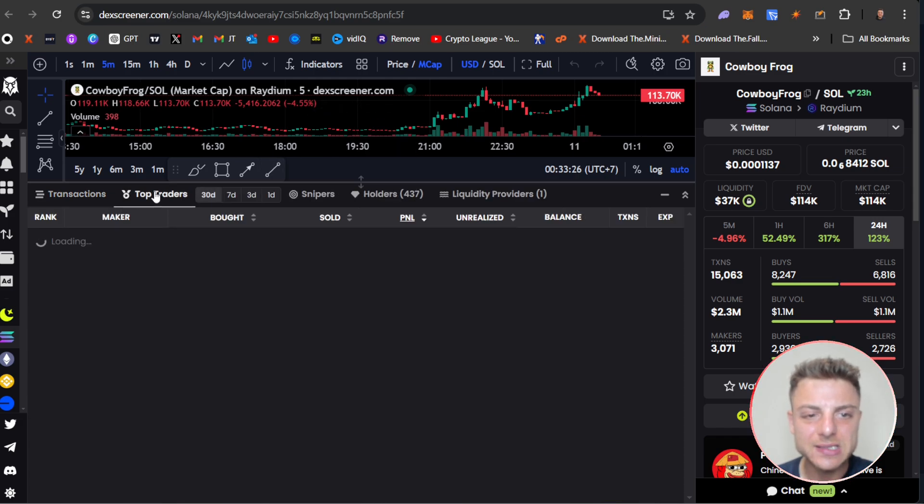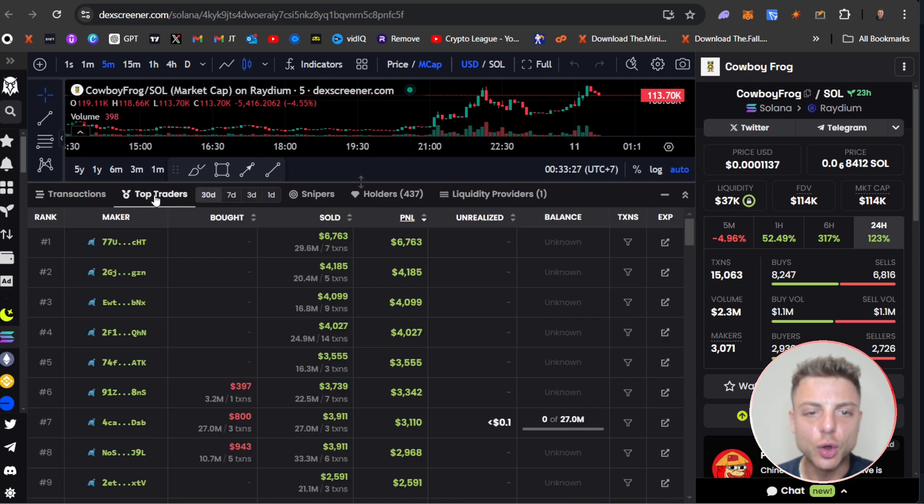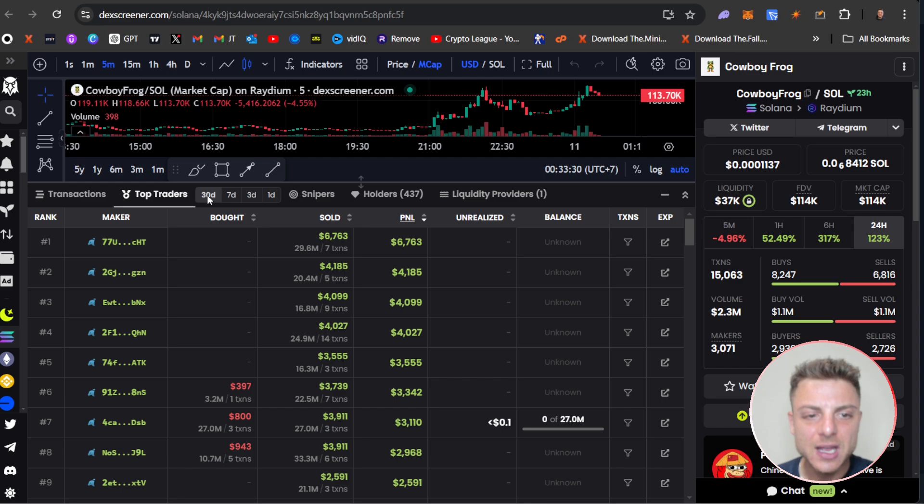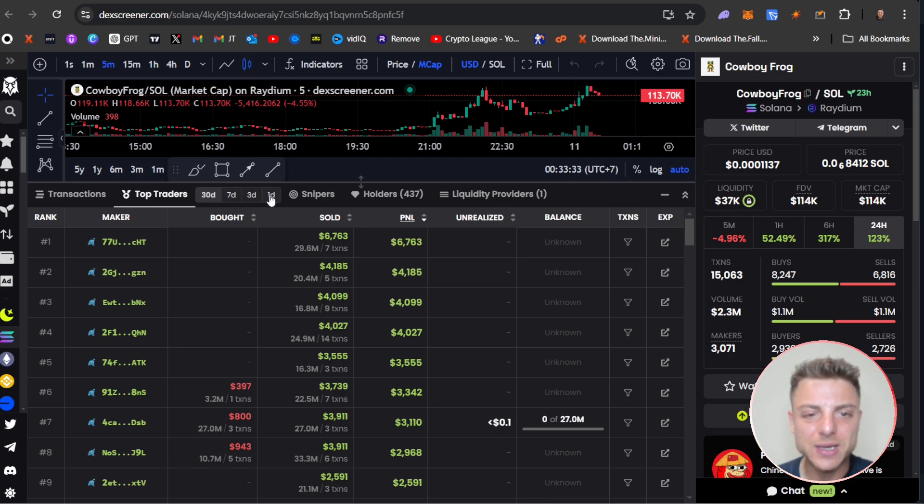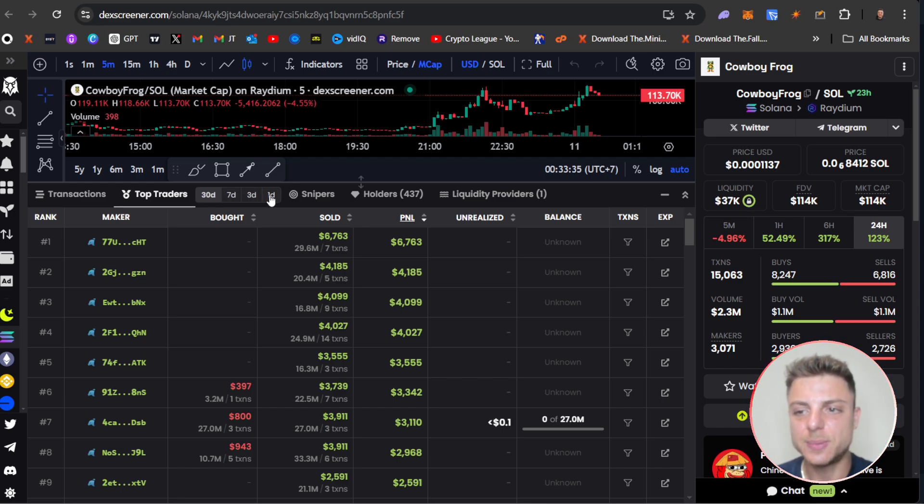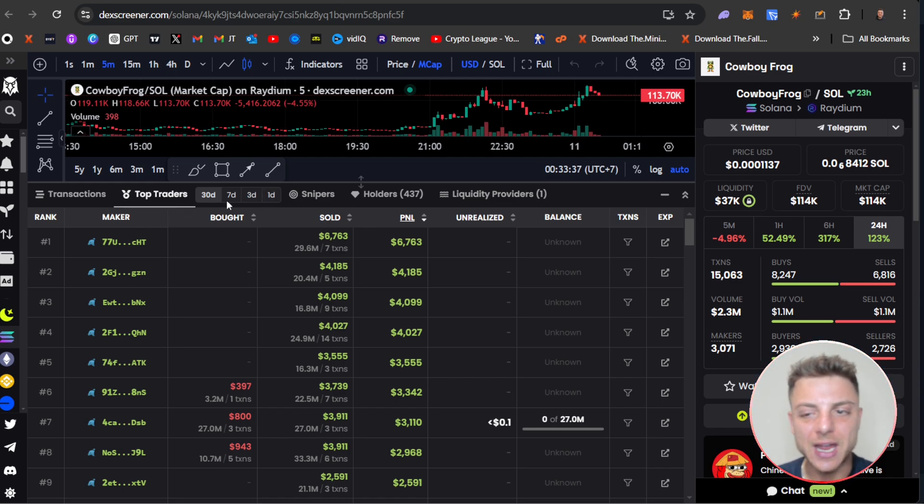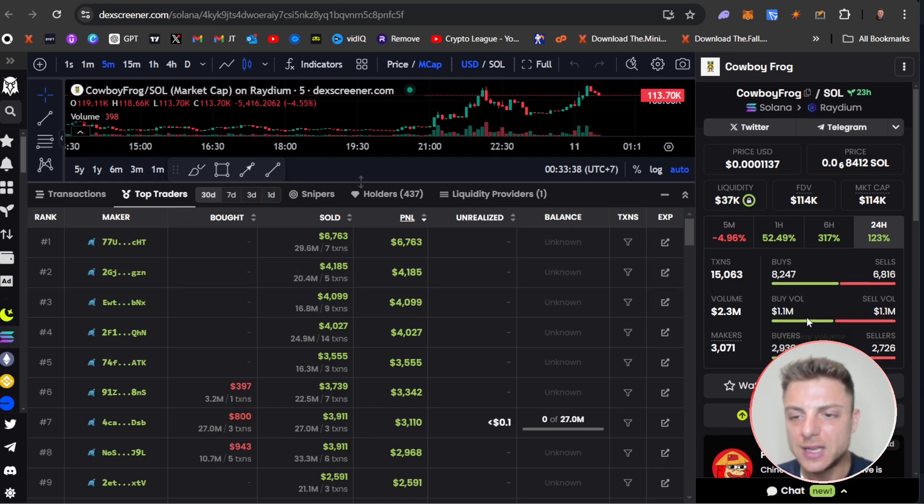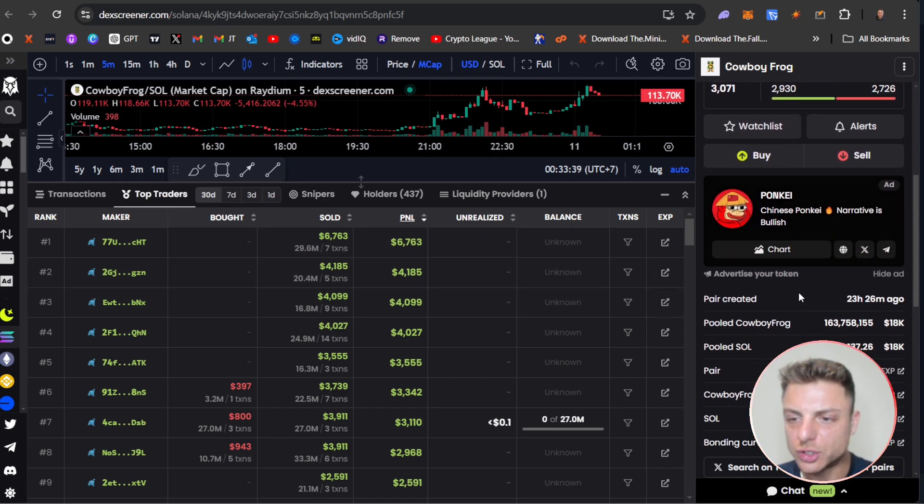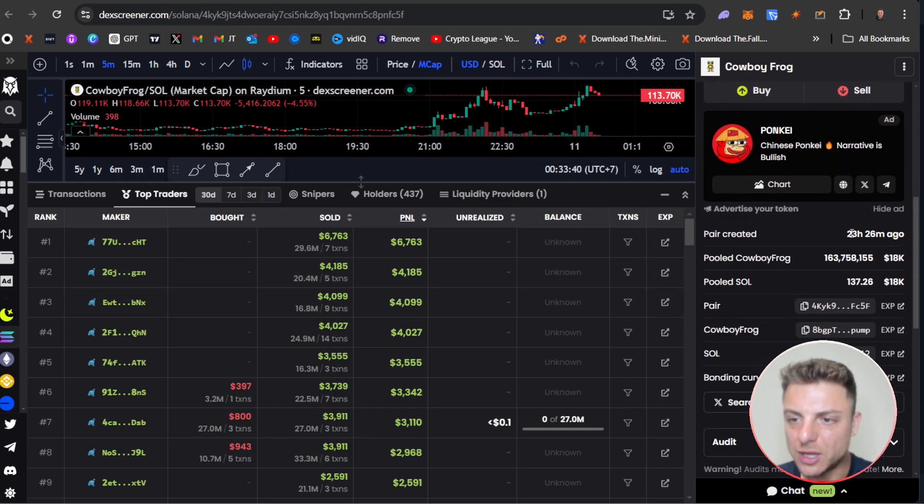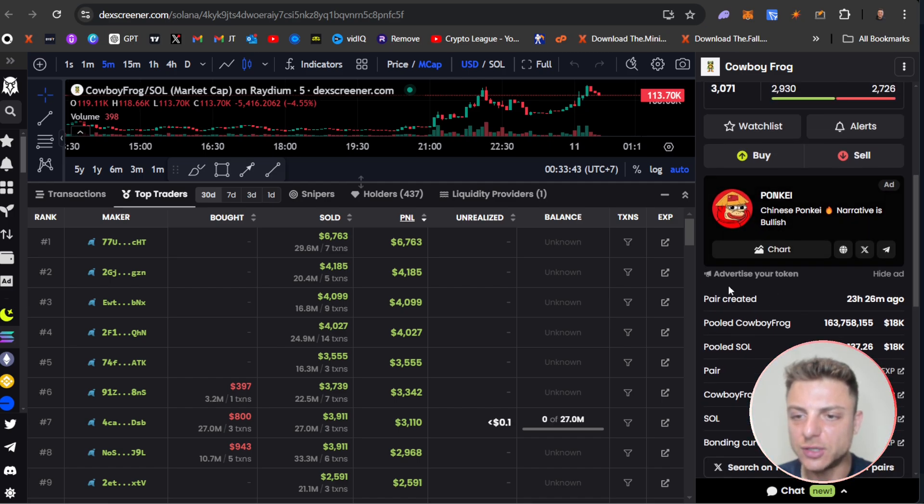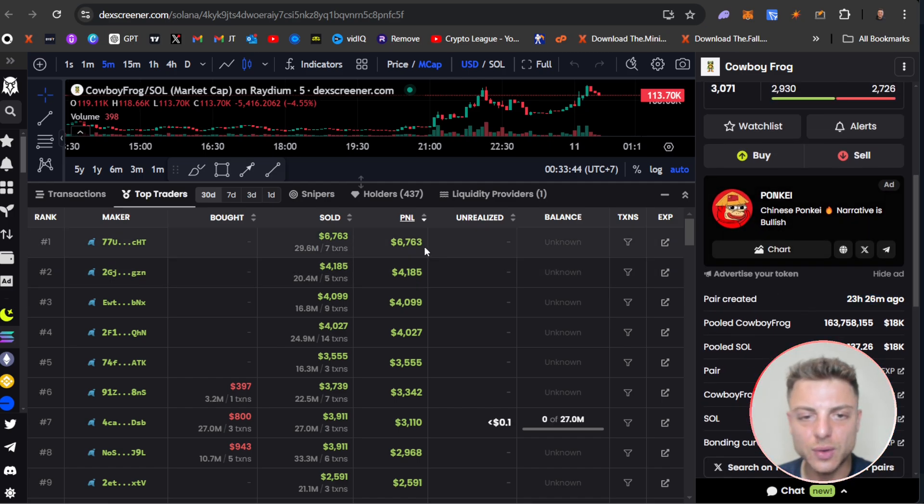I'll drag this up and go over to this top traders section. So we can see the top traders in the last 30 days, seven days, three days, or one day. So depending on the particular coin that you're looking at, this coin is only launched just 23 hours ago. So we can scroll down on this right hand side and see exactly when it was created.